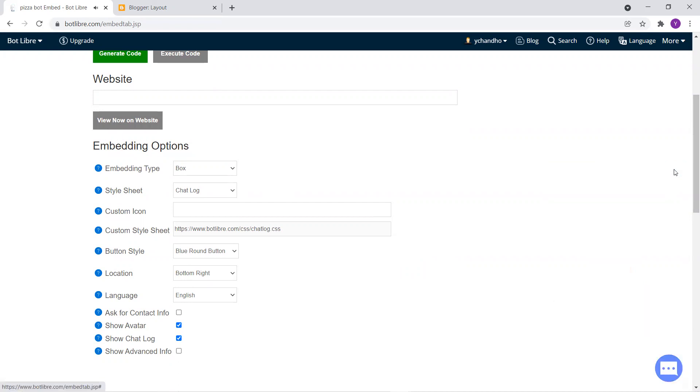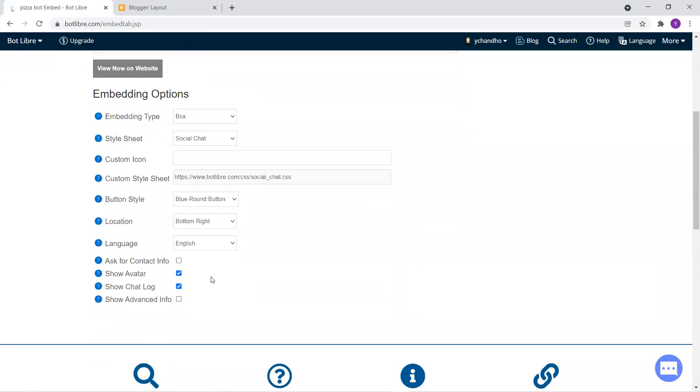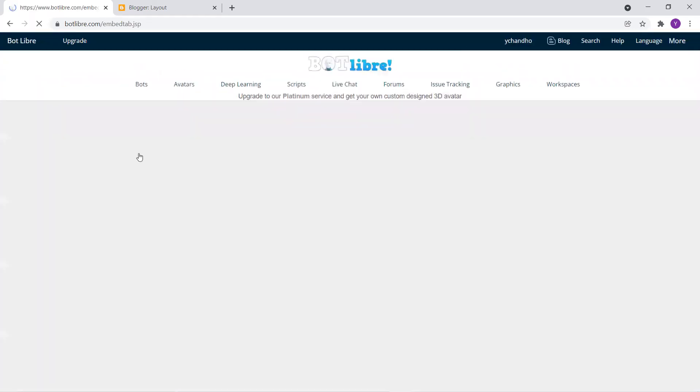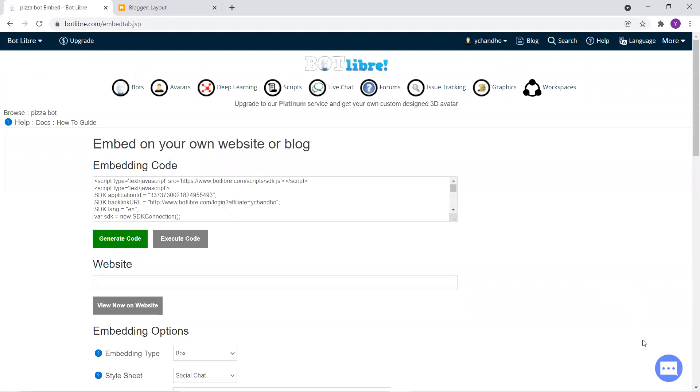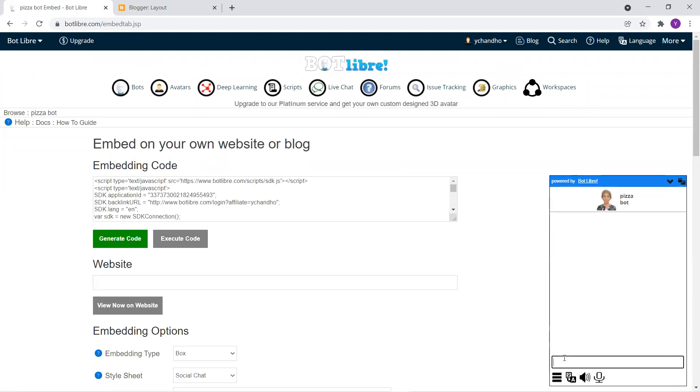So if you want to change, so for example, let's change the style sheet over here to a social chat and let's unclick the show avatar icon over here and hit on generate code. So as you can see, the layout has been changed and you're going to get in chat with it.